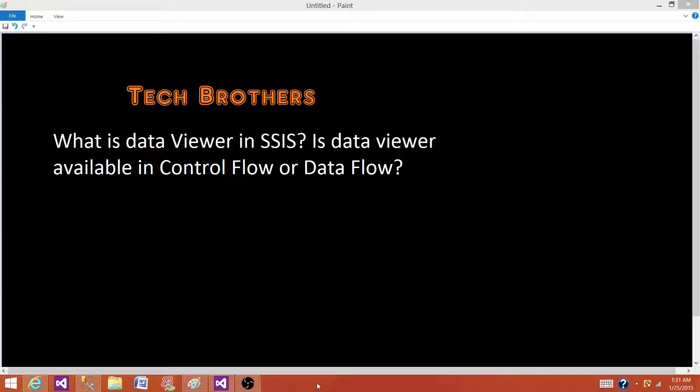Welcome to Tech Brothers with Amit. Today we are going to answer this question: What is data viewer in SSIS? Is data viewer available in control flow or data flow?